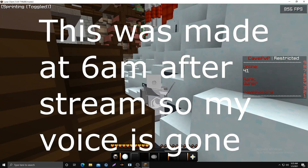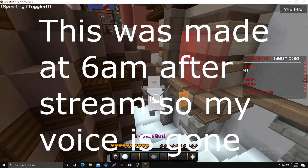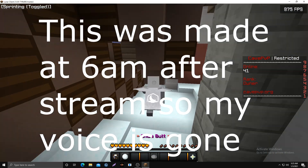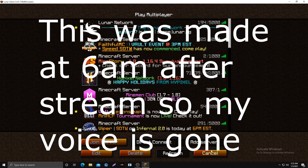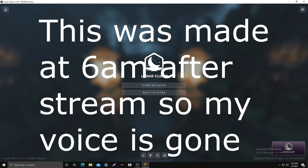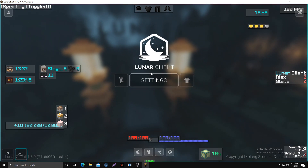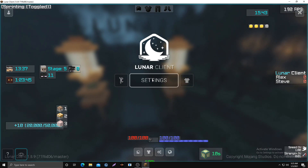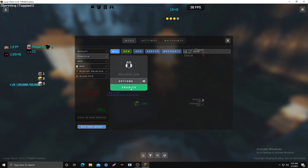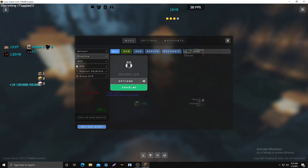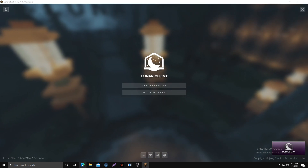I'm going to show you how to set up Mumble in proximity chat for Cave. The first thing you want to do is go to your main screen, go to Lunar settings, and turn on Mumble link — just hit enabled on that.